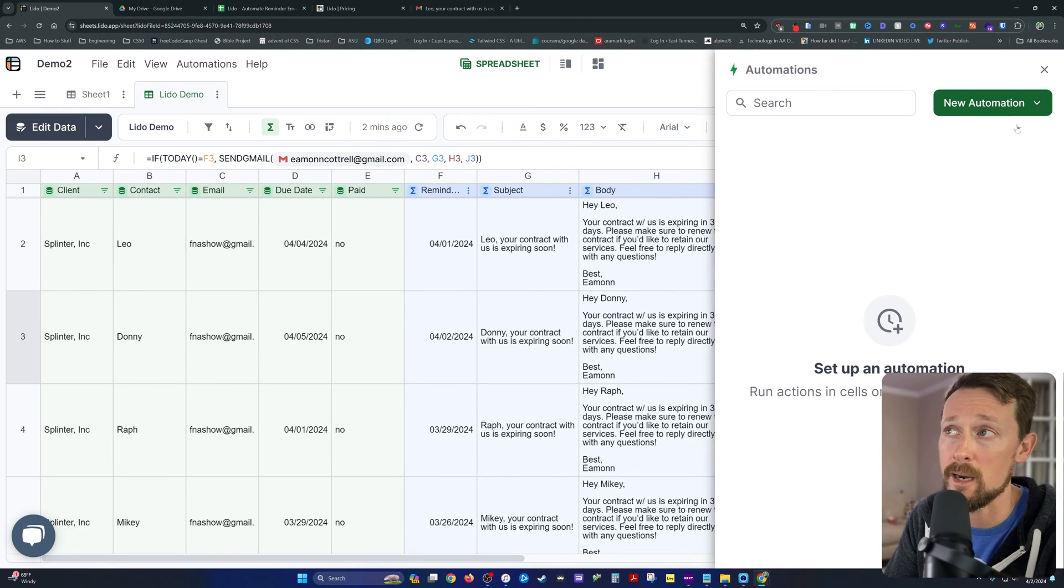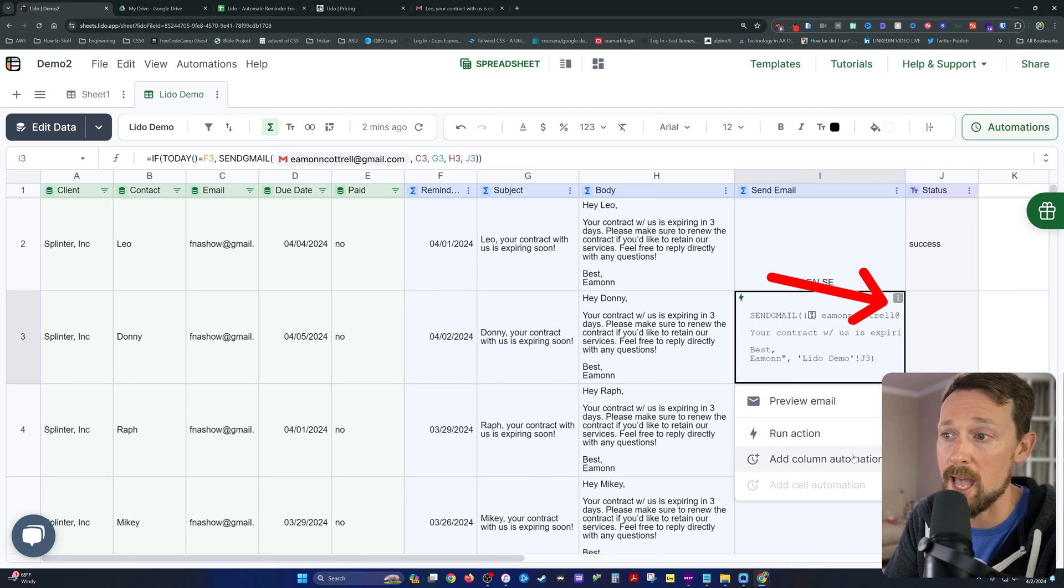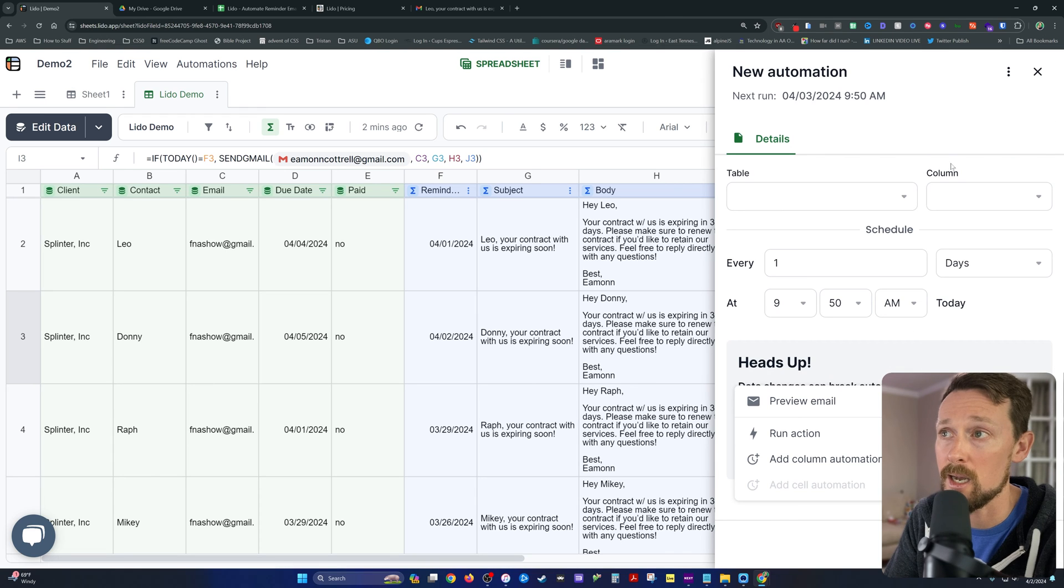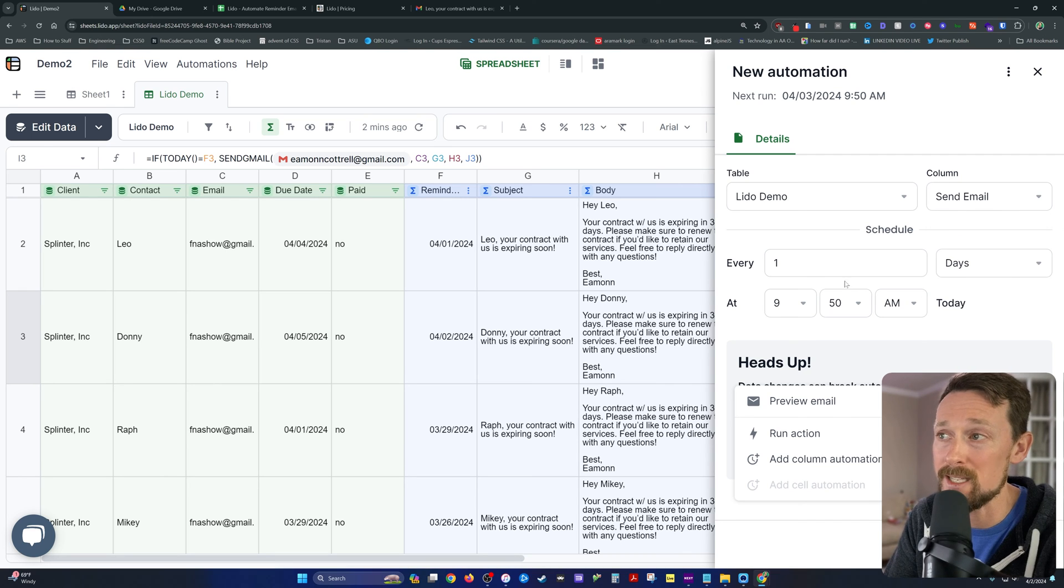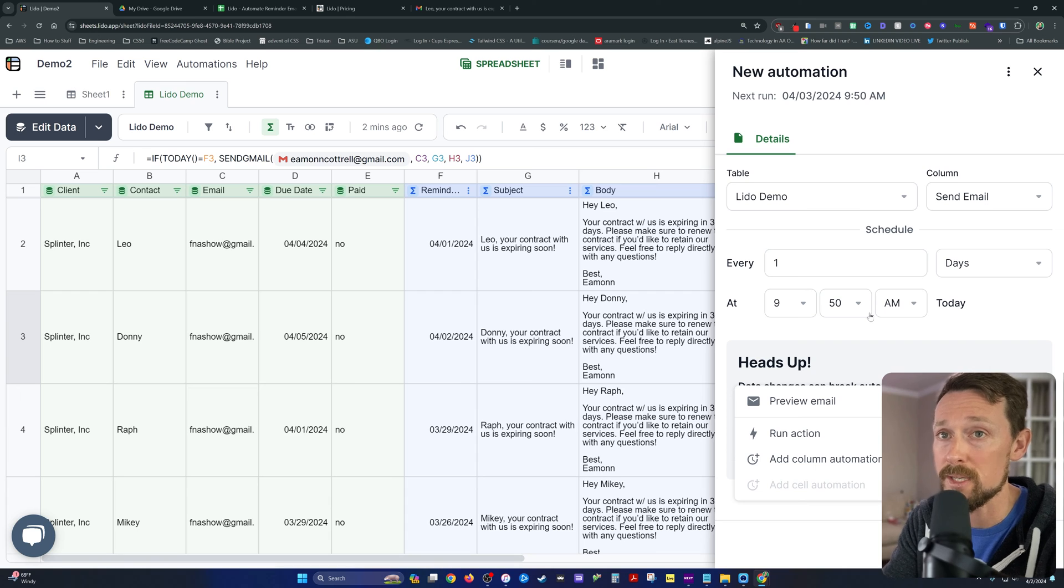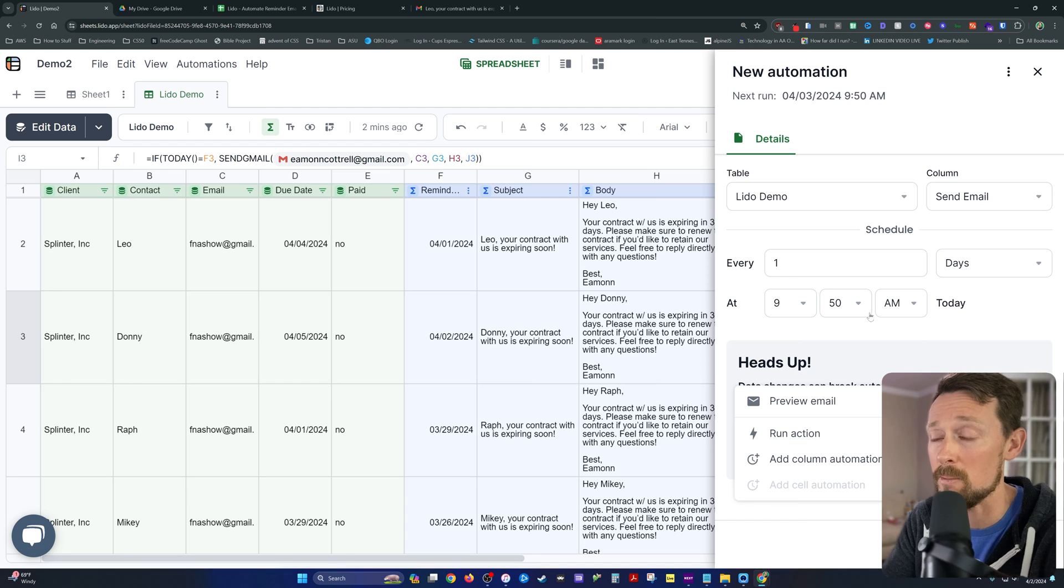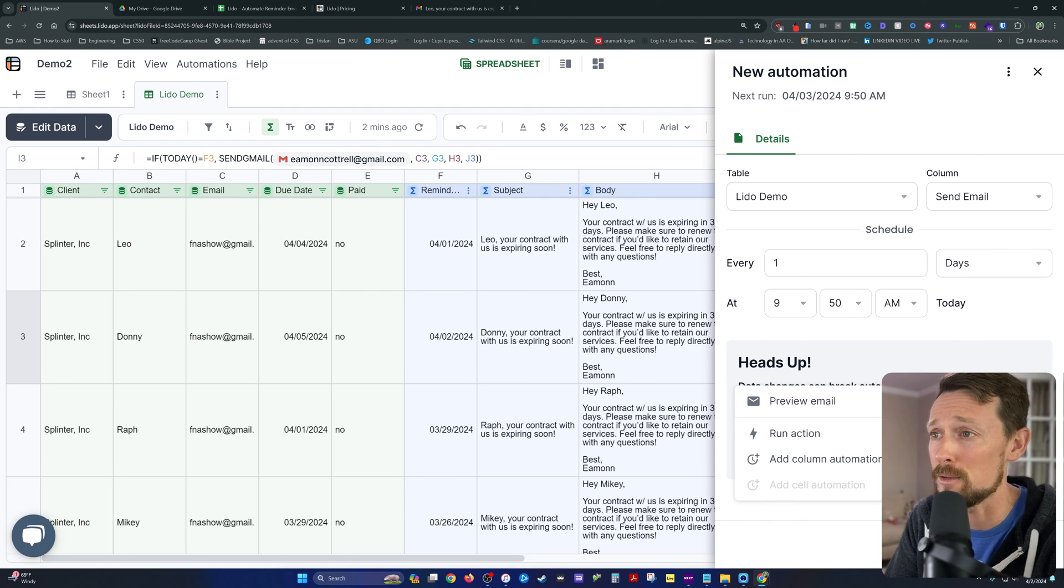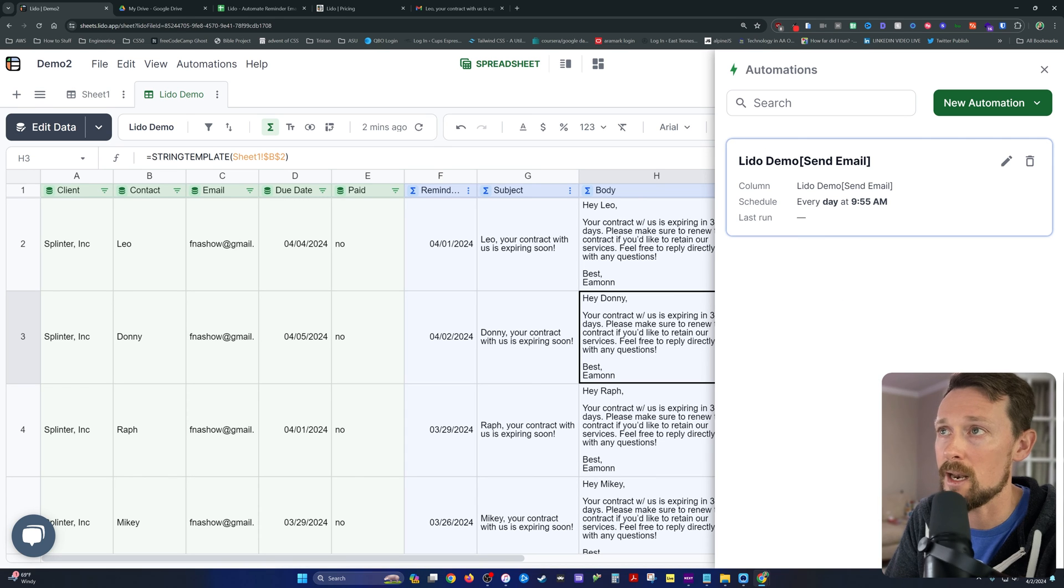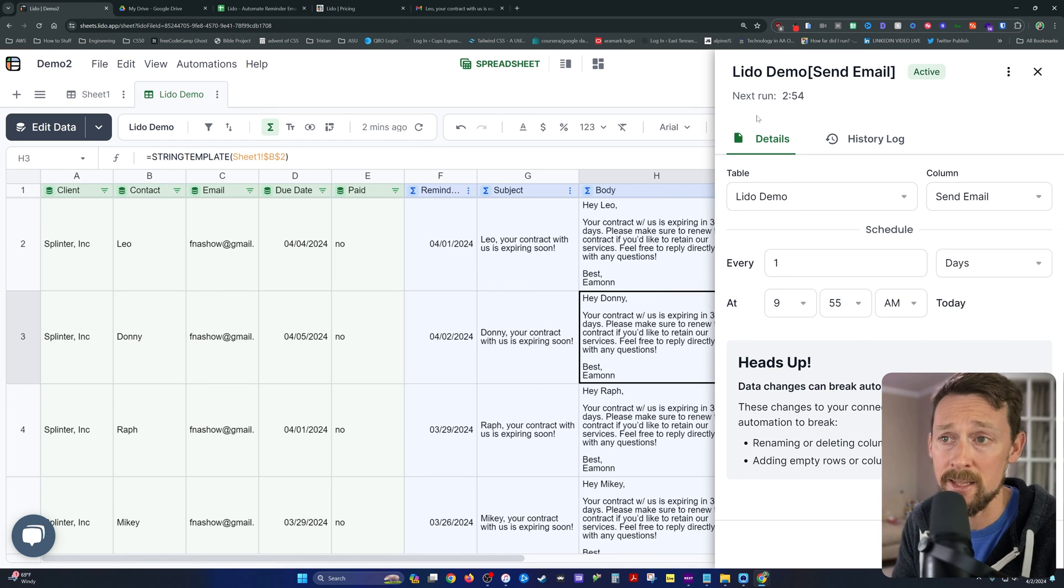Now let's go up here to automations. You can get to it in this big automations button. You can add column automation straight from the cell. But either way, we're going to automate a column. We're going to select the table, the Lido demo. We're going to select the send email column. And then we're going to select every one day. Because in our case, for this use case, we don't want these sending multiple times every time it checks. If we checked every five minutes and set up a minute by minute automation, that wouldn't work very well. Donny would get pretty irritated getting all those reminder emails. So the time is 9:51. So I'm going to say 9:55. Today we're going to run that automation. And as you saw, it's got time to next run right up there. I'll be back in a couple minutes and we'll watch it do its work.